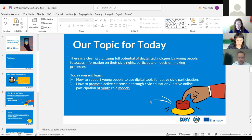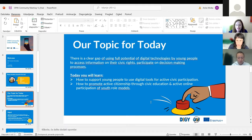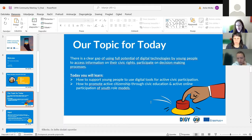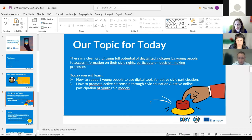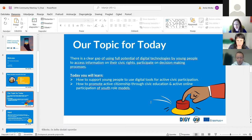Our topic for today: there is a clear gap when young people use the full potential of digital technologies to access information on their civic rights and also to participate in decision-making processes. What we will learn today is how to support young people to use digital tools for active civic participation, and also how to promote active citizenship through civic education and active online participation of youth role models.